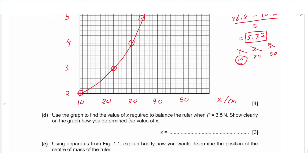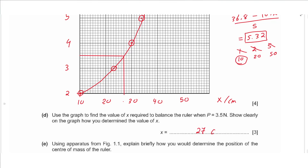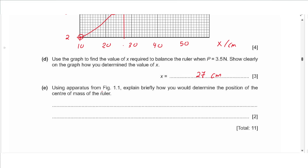Part d says use the graph to find the value of x when P equals 3.5 newtons, showing clearly how you determine x. From 3.5 on the y-axis we go to the graph and find the x-coordinate. On my graph it is at the 27 cm mark. It does not have to be the same for everyone since not all people draw the exact same graph.